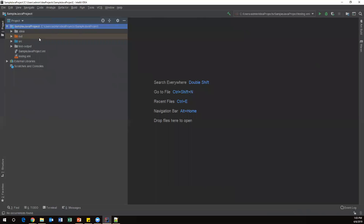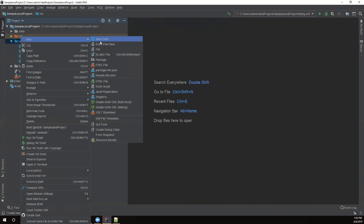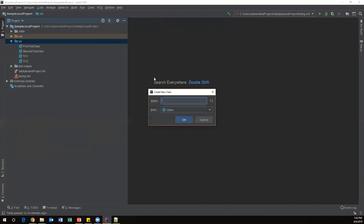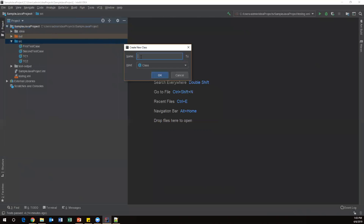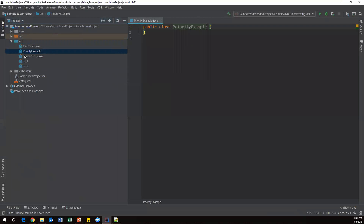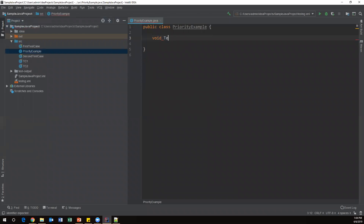Let me open my IntelliJ IDE. Under 'src' I'm going to create a new TestNG test case — a new Java class. I'll give it the name 'PriorityExample'. Now I have created a new TestNG class, and I'll create a few test methods. First I'll create a void method called 'testOne'.